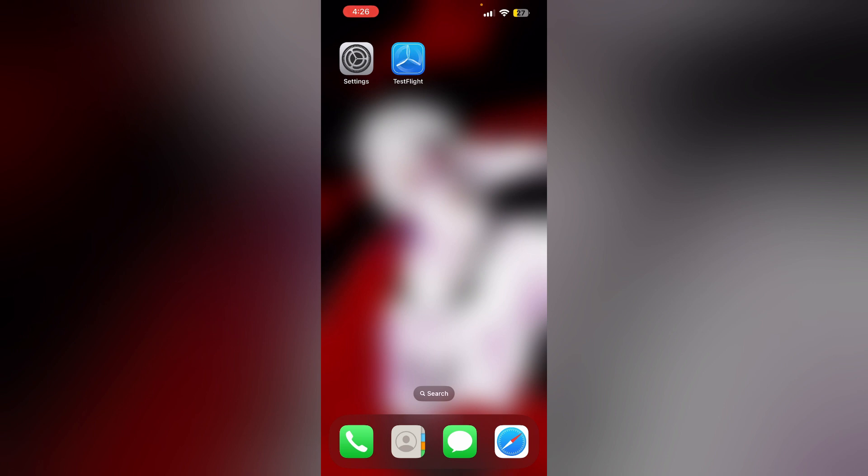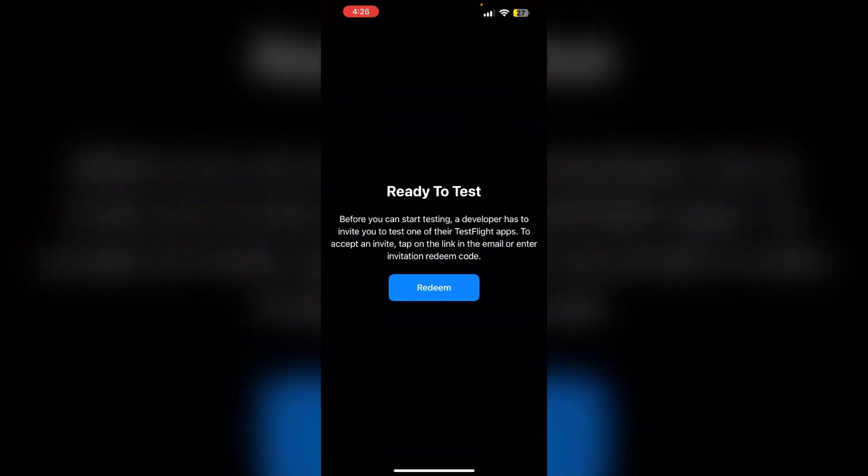Just follow these easy steps. One: open the TestFlight app. Ensure you are logged in with the same Apple ID you use to receive the invitation code.